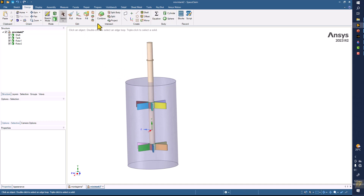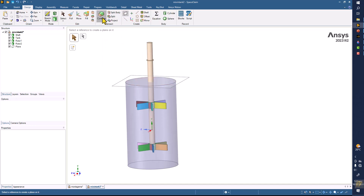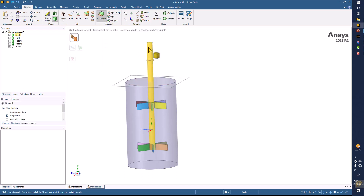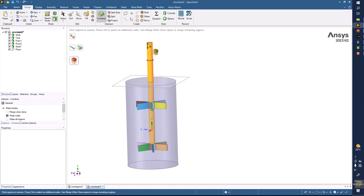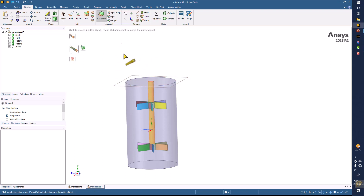The first thing I am going to do is create a plane here, and I will split this shaft by this plane, and remove the extra part that is outside the tank.